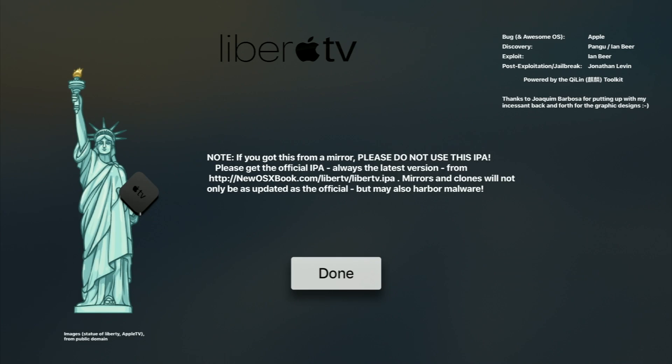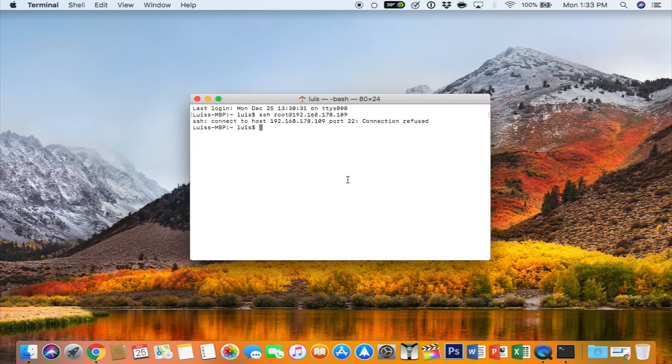That's pretty much it. As of right now, there's no benefits to jailbreaking for the average user. Of course, if you are more advanced, you can have access to SSH, but for someone like me, this is pretty much all we can do at this time.